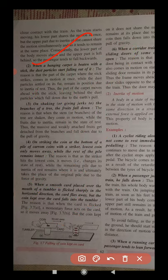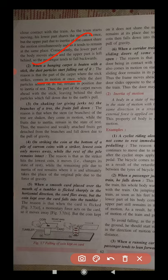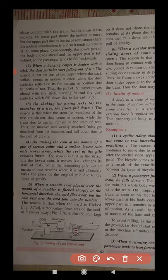Another example: when a hanging carpet is beaten with a stick, dust particles fall out. The part of the carpet where the stick strikes is set in motion at once, while the dust particles tend to remain at rest due to inertia — so they separate from the carpet and fall down. Similarly, when branches of a tree are shaken, fruits fall down because the branch moves up and down but the fruit tends to stay in the same position due to inertia.